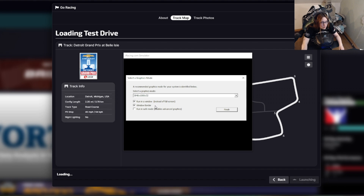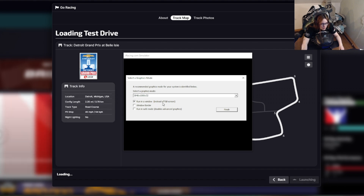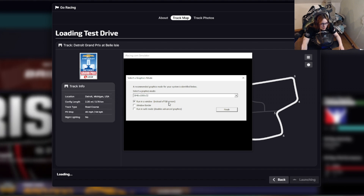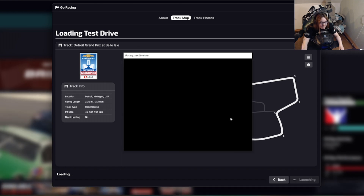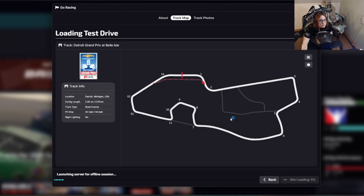Window border you can turn off. So just the top one ticked and the other two not. Finish.